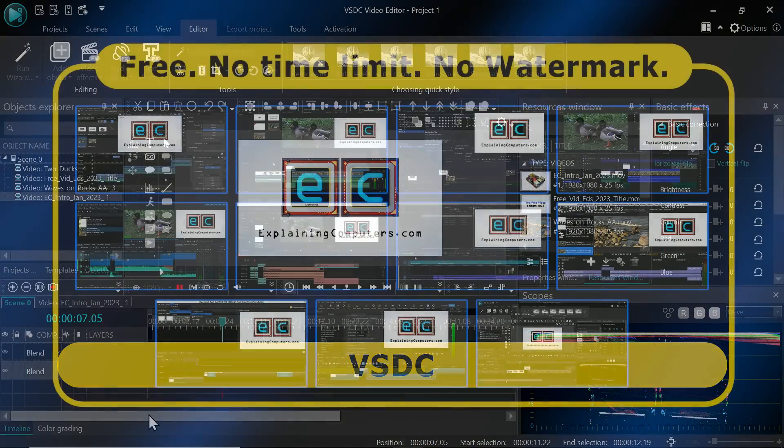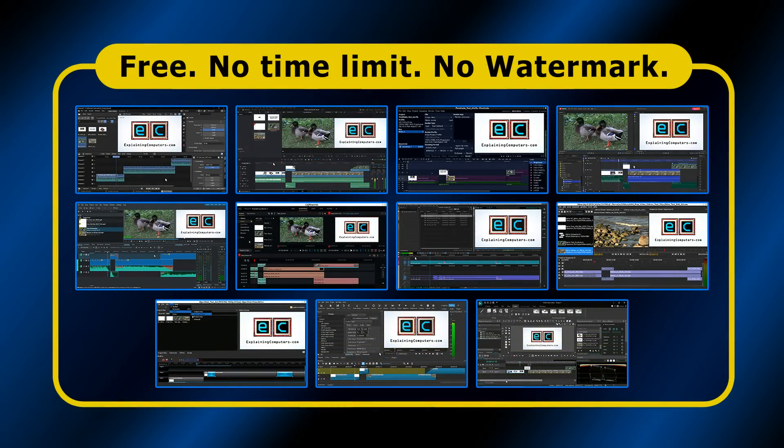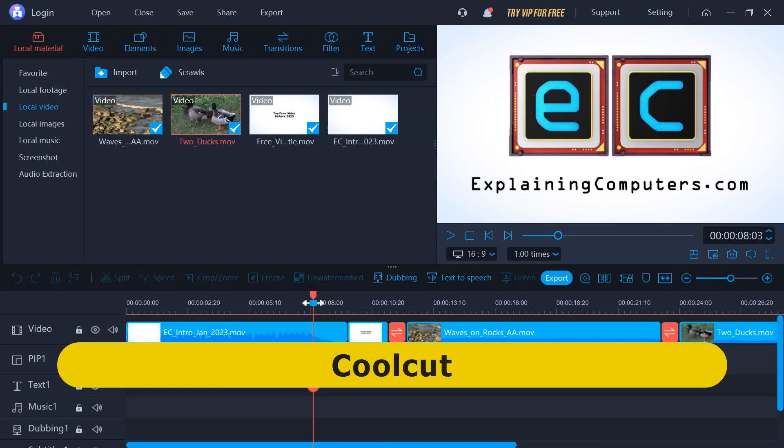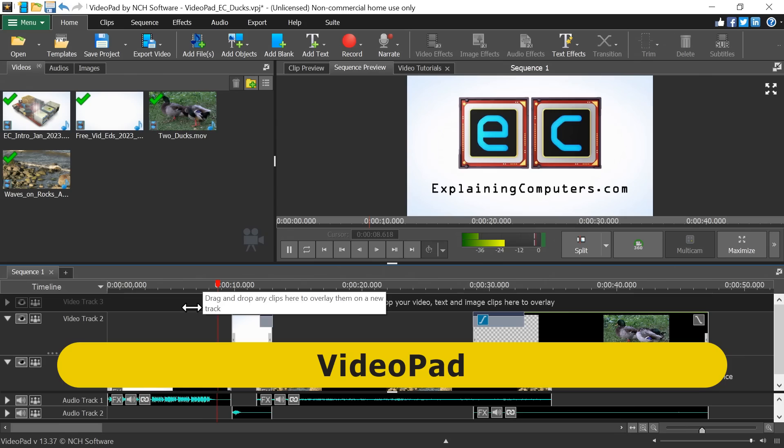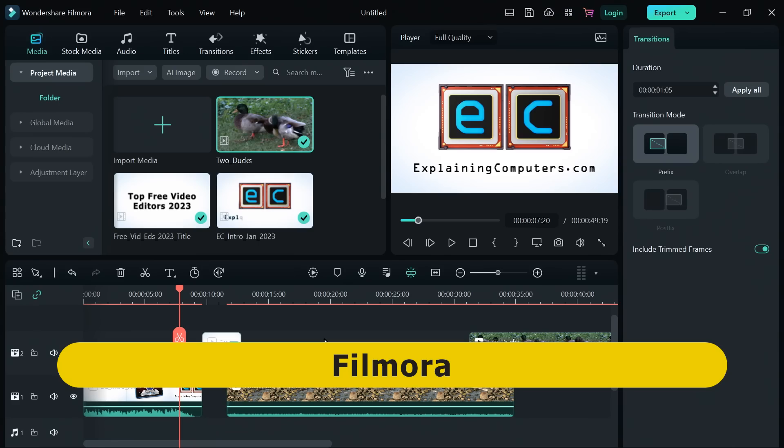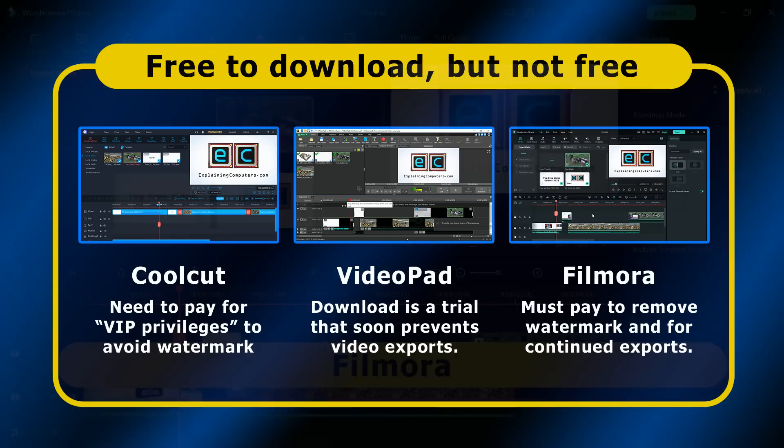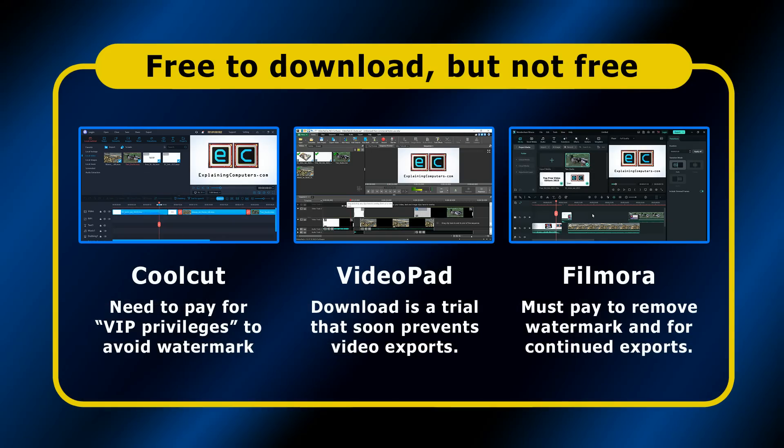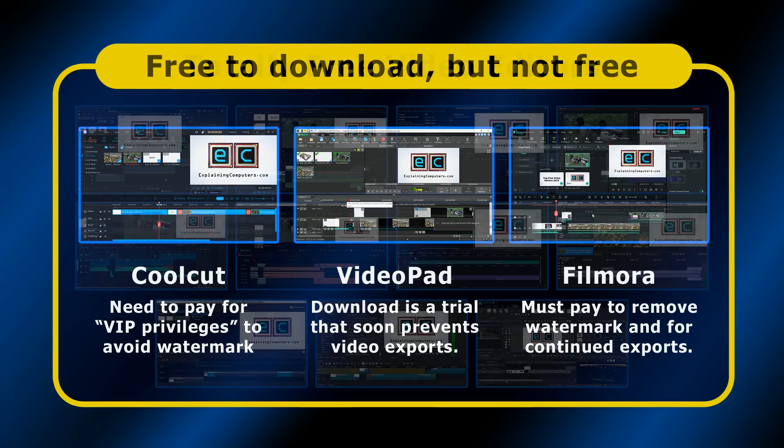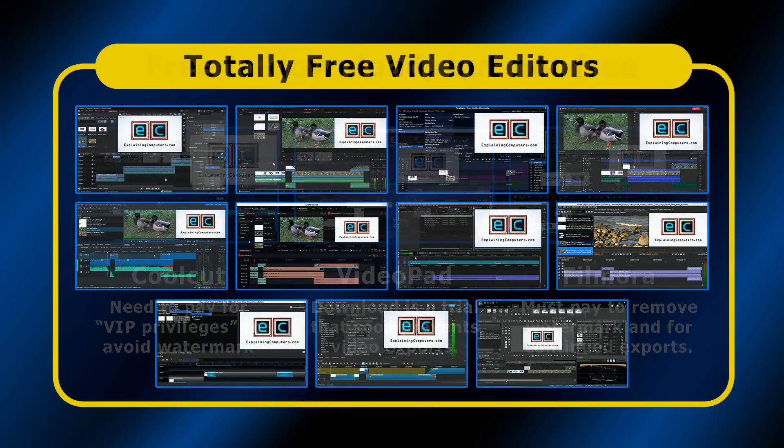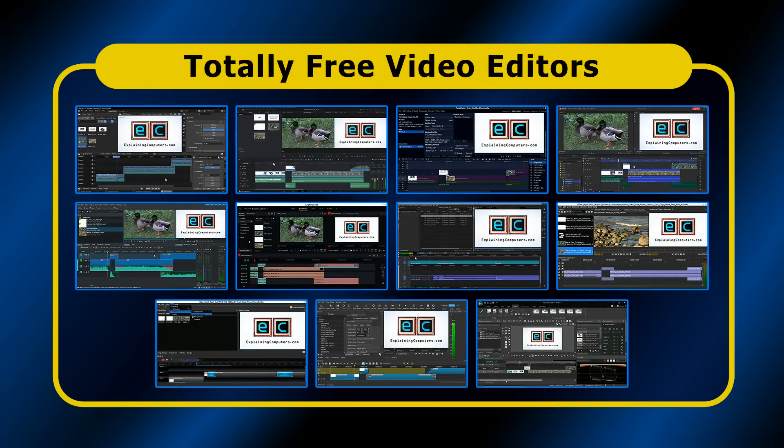All of these are totally free, are not time limited, and do not place a watermark on their output. Indeed, I actually also tested CoolCut, VideoPad, and Filmora, all of which offer a free download but require payment to remove a watermark or for continued use. So to be clear, every editor I'm about to show you is totally free and does not export a watermark.